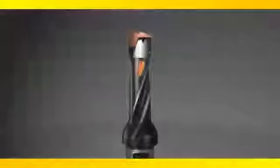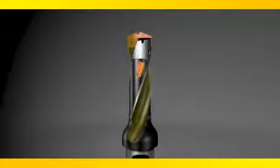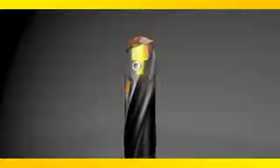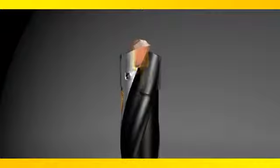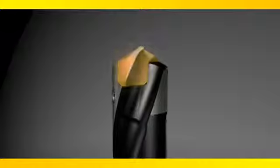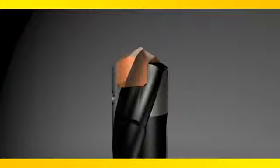Sandvik Coromont introduces the CoroDrill 870. This new drilling concept features optimized flute geometry, self-locating mount, and an exchangeable tip for superior hole-making performance.